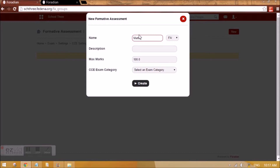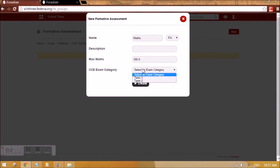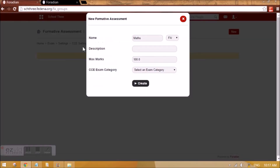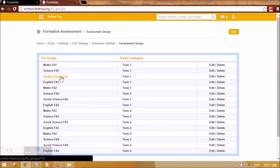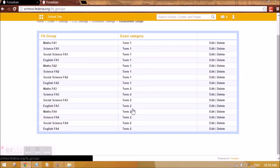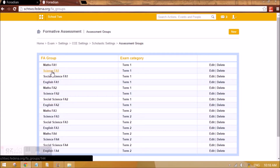For Maths I am giving the name of the subject — so Maths FA1. Give a description, maximum marks, and the exam category — is it for Term 1 or Term 2? Let's say Grade 3 has 4 subjects: Maths, Science, Social Science, and English. I need to create FA1 for Term 1, FA2 for Term 1 (again 4 subjects), FA3 for Term 2, and FA4 for Term 2. That gives 8 items total — 2 FAs per term across 4 subjects.